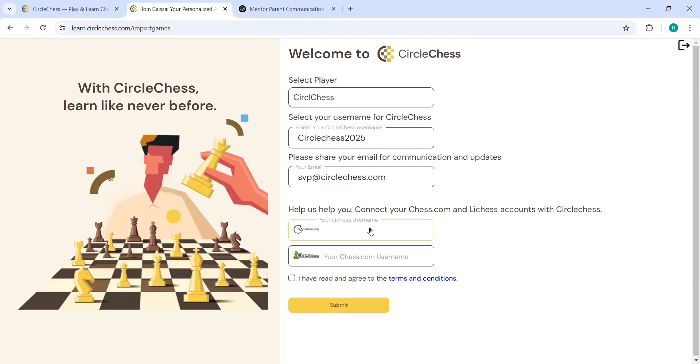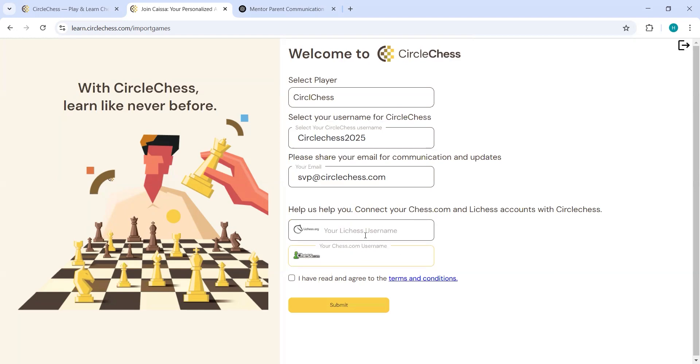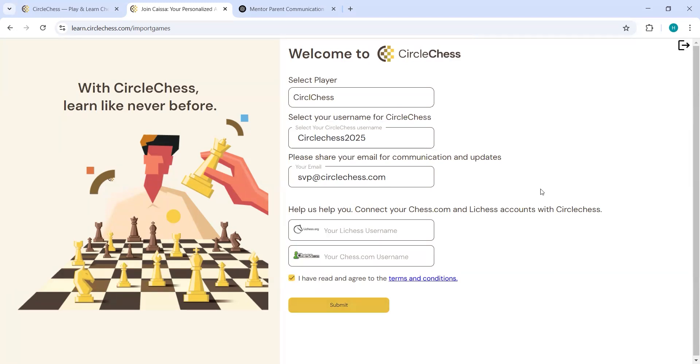And then you will have to put your Lichess ID details and your chess.com username here. So as of now, I am not putting anything, but if you have chess.com username or Lichess username, you have to put here. So your games will automatically be extracted to Circle Chess. Then you can just read the terms and condition and agree and you have to click on submit.